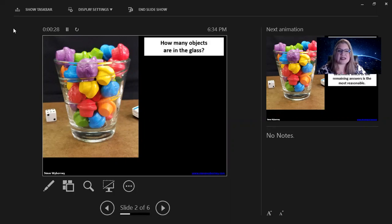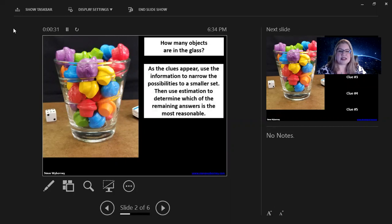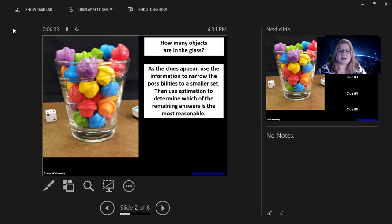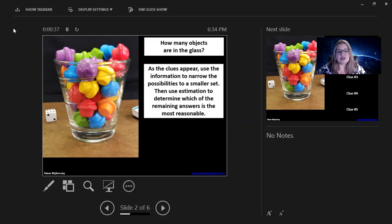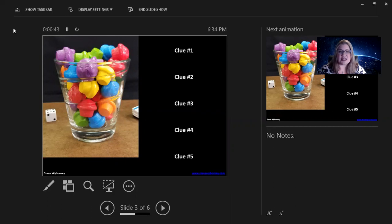And once kids have their response, as the clues appear, use the information to narrow the possibilities to a smaller set. Then use estimation to determine which of the remaining answers is the most reasonable. So, kids get their initial estimation, and then we give them clues. So, here we go.